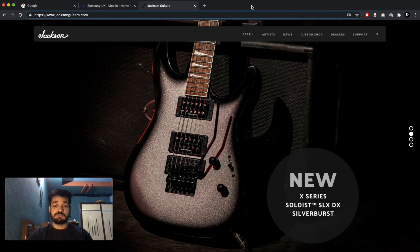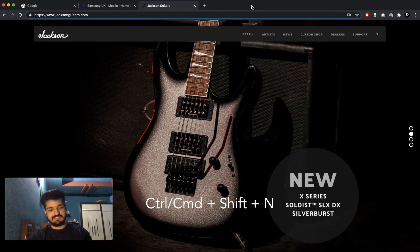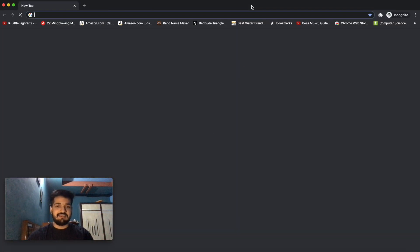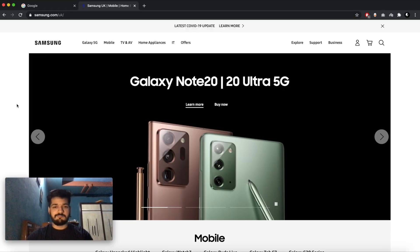And to open up a new incognito window, you just press Ctrl Shift N or Command Shift N, and it will open up a new incognito window.